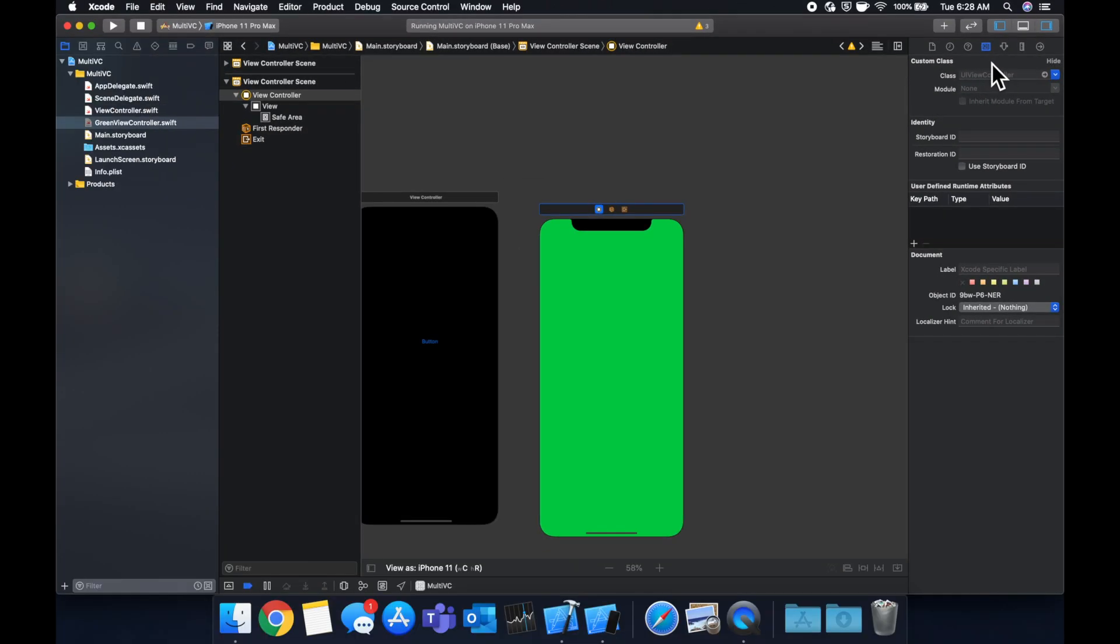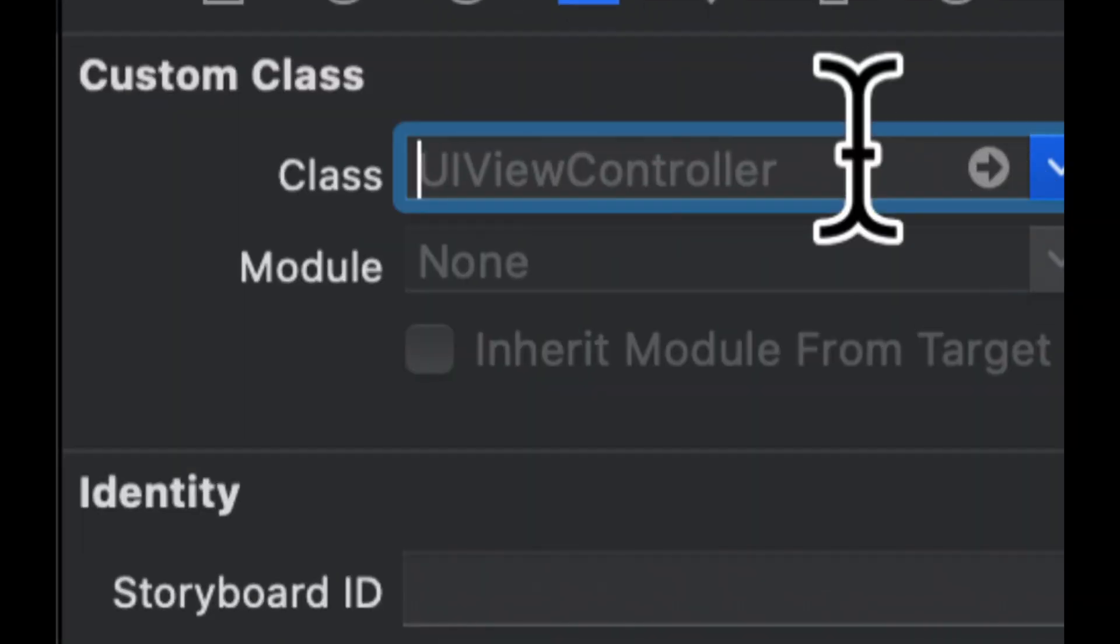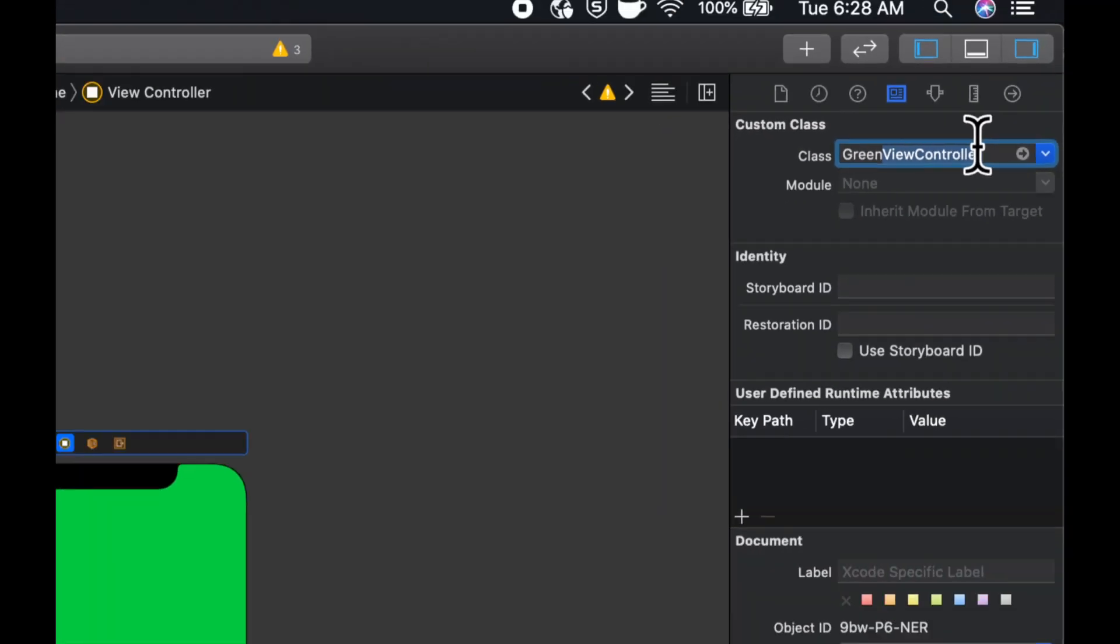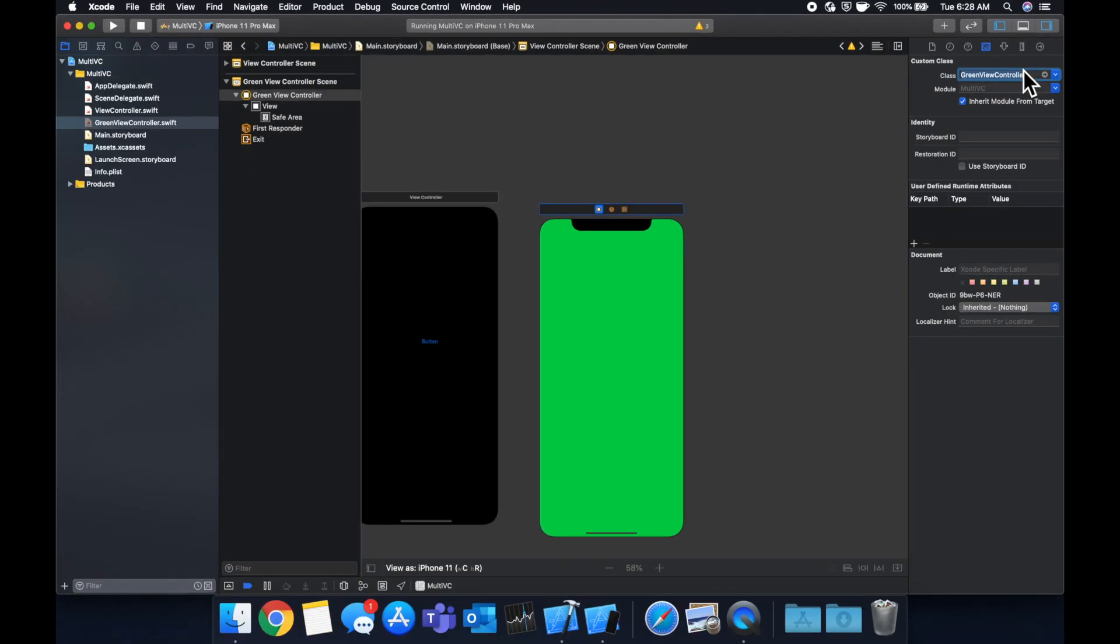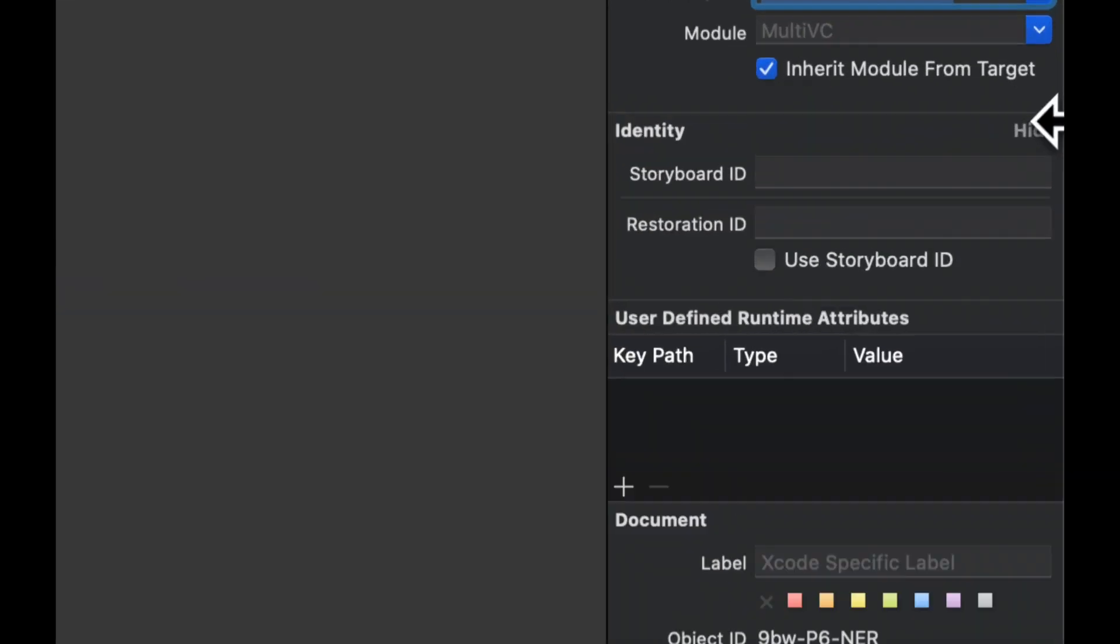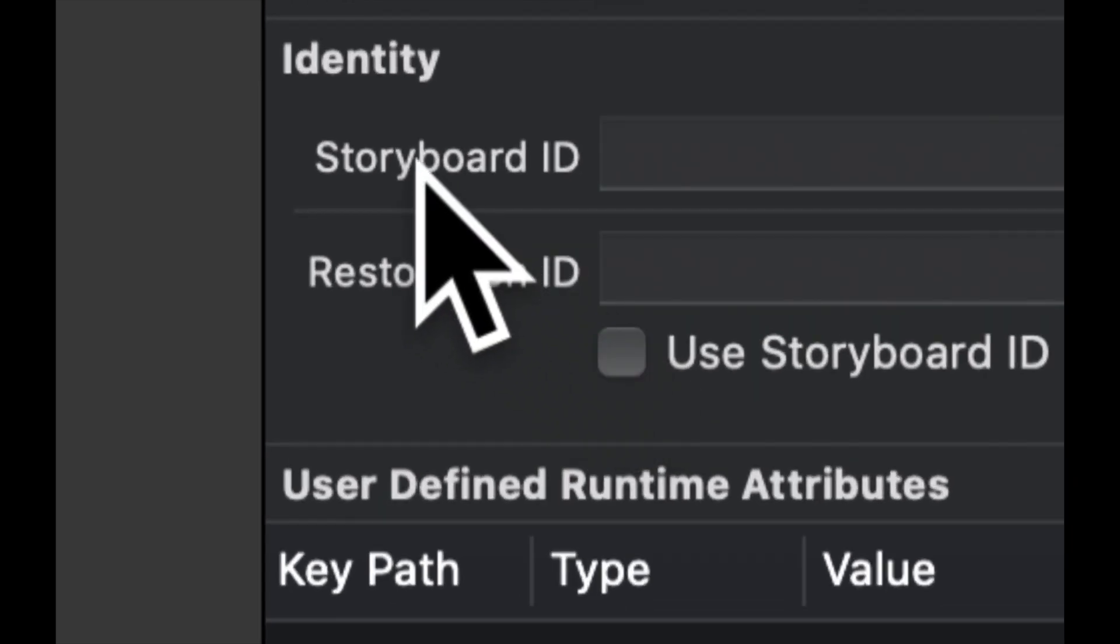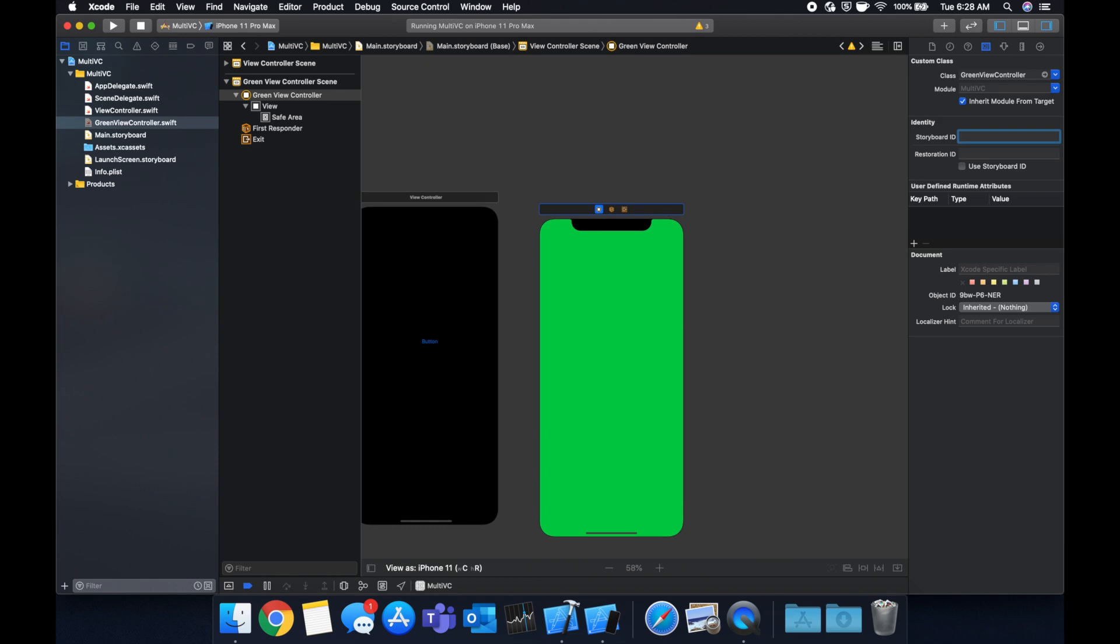For class we want to specify the name of the class we just added, which is green view controller. So if we start typing it'll actually autocomplete like so. And before we're done in here we need to also give this view controller an identifier, particularly a storyboard identifier.